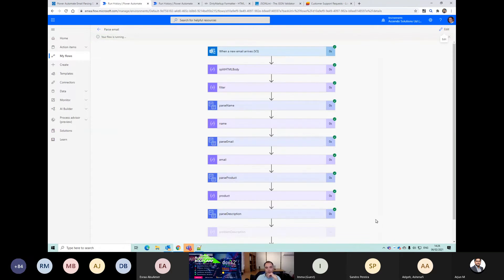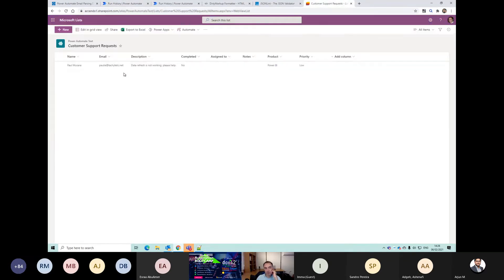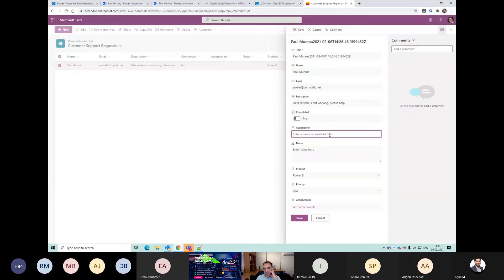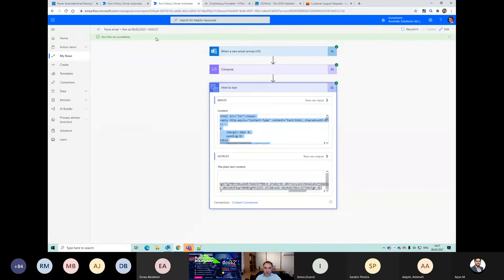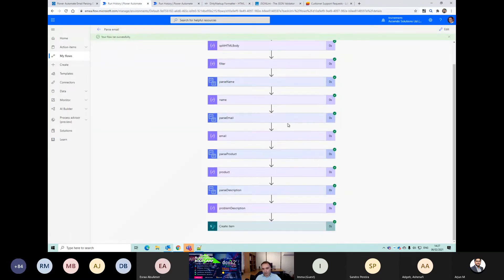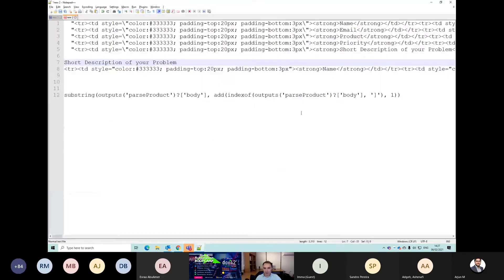If we test this, we should get in our list a new customer support request based on the input from that email. If we edit that now, we could assign it to somebody in the team. So from this point, you can kind of do whatever you want in Power Automate. What I don't like about this flow is that all these compose actions make it very difficult to find what you were looking for.